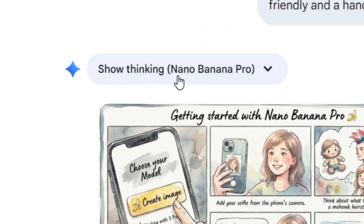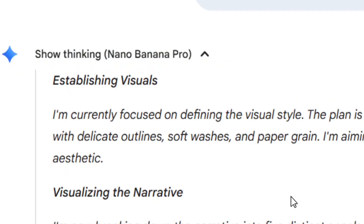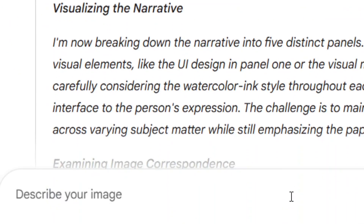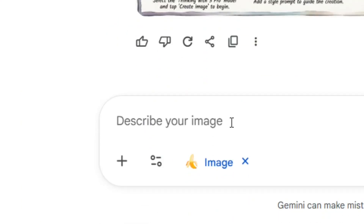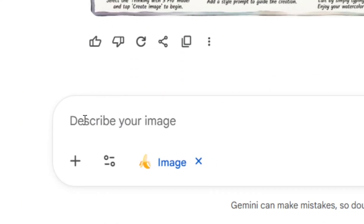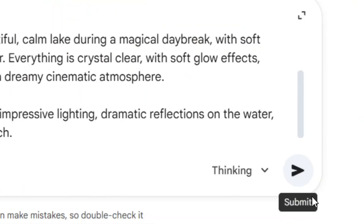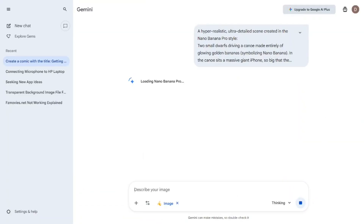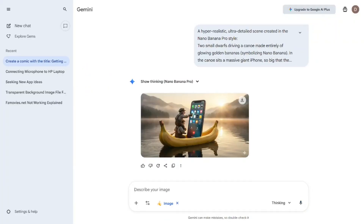Now that it has successfully created the image, the next thing you have to do is create your own. Come to where it says 'Describe your image,' paste in your prompt, and then click on Submit. When you hit Submit, it is going to use Nano Banana Pro to generate the image for you completely free.